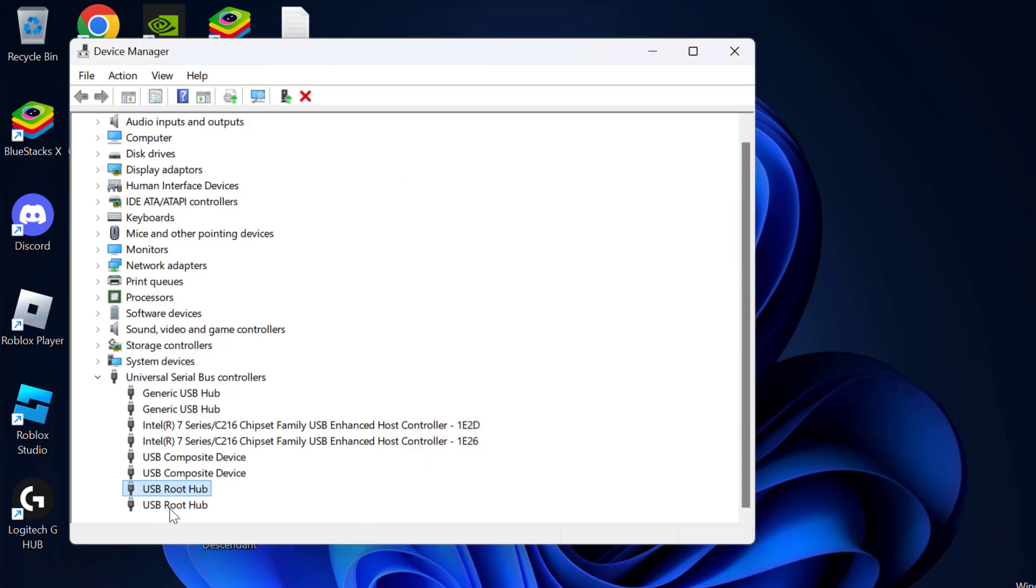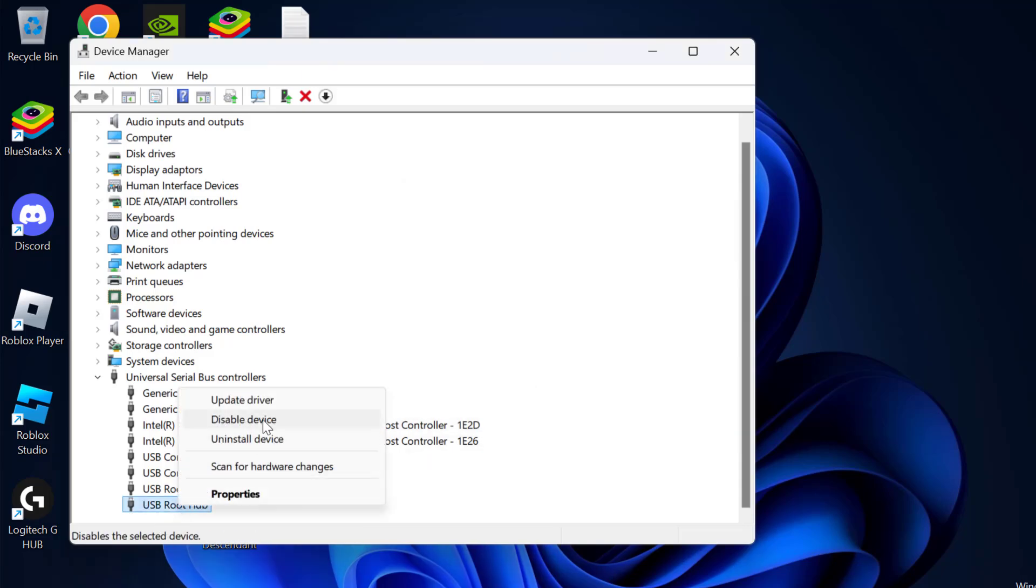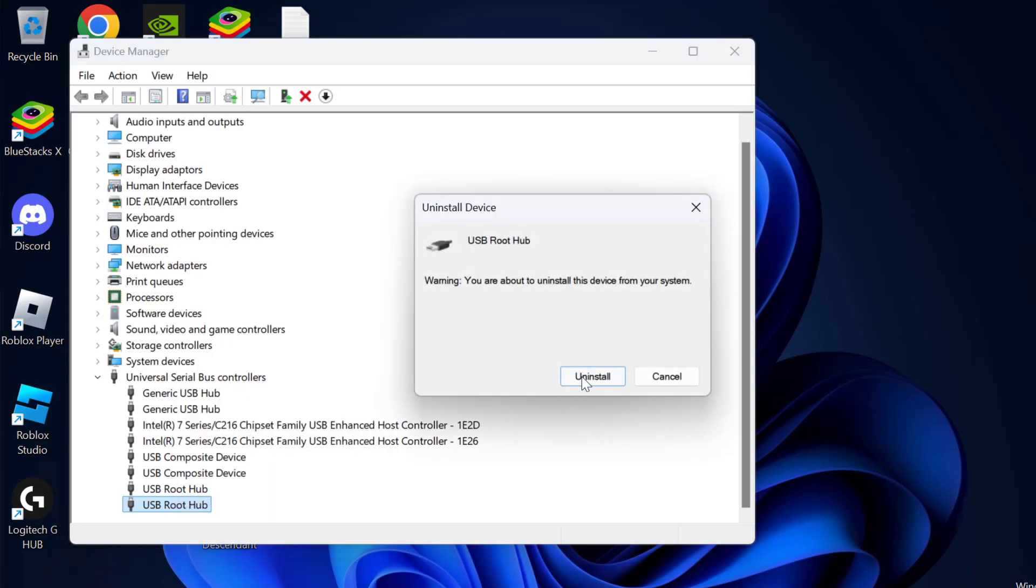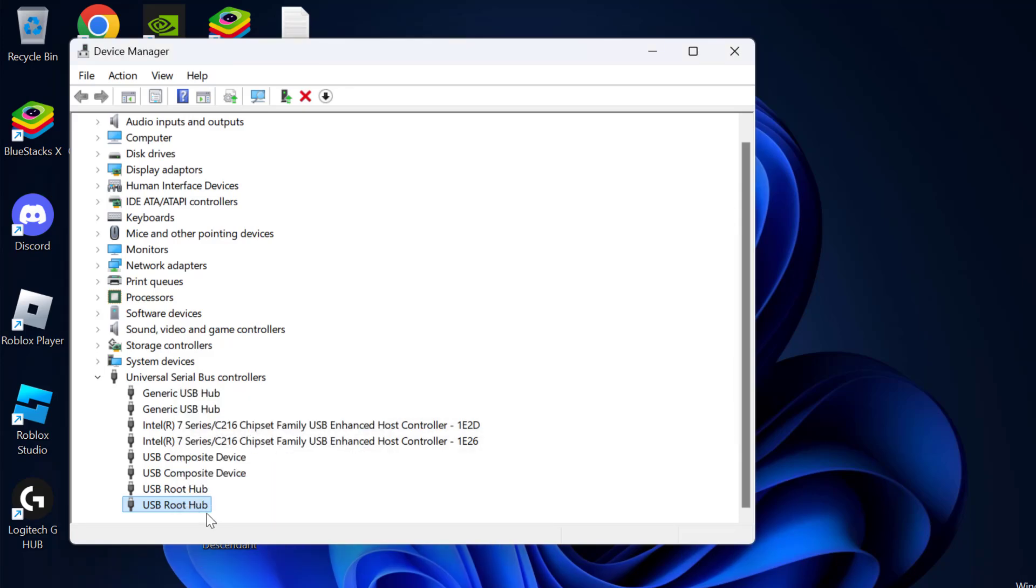After doing that, do the same for other drivers as well. Select Uninstall and uninstall it. After doing this, your mouse and keyboard will not work. You just need to hold the power button on your PC and restart your PC. After restarting, Windows will automatically reinstall the deleted drivers, and then you can check if the problem is solved or not.